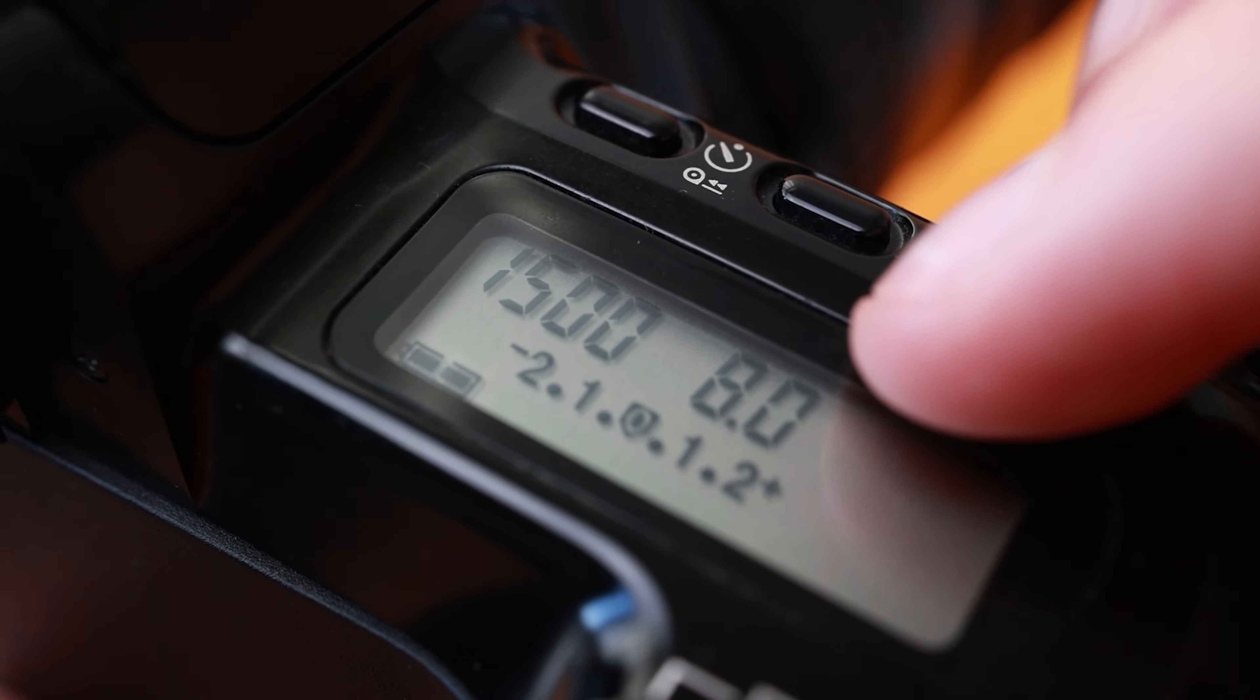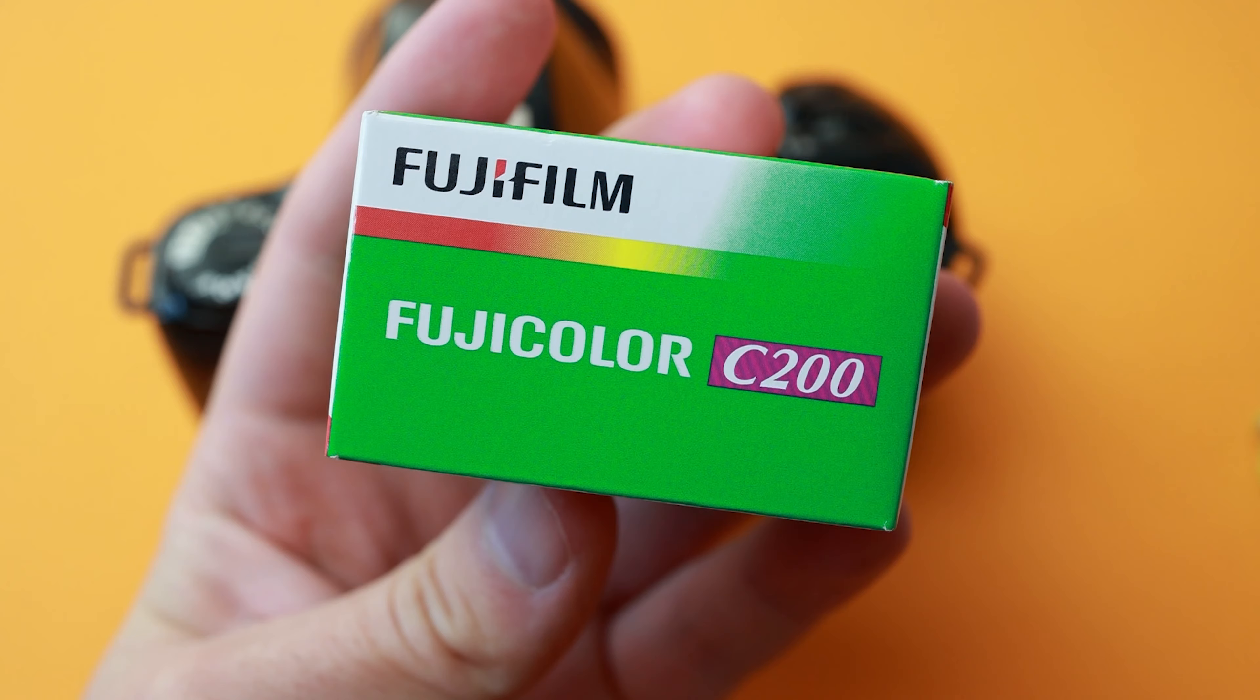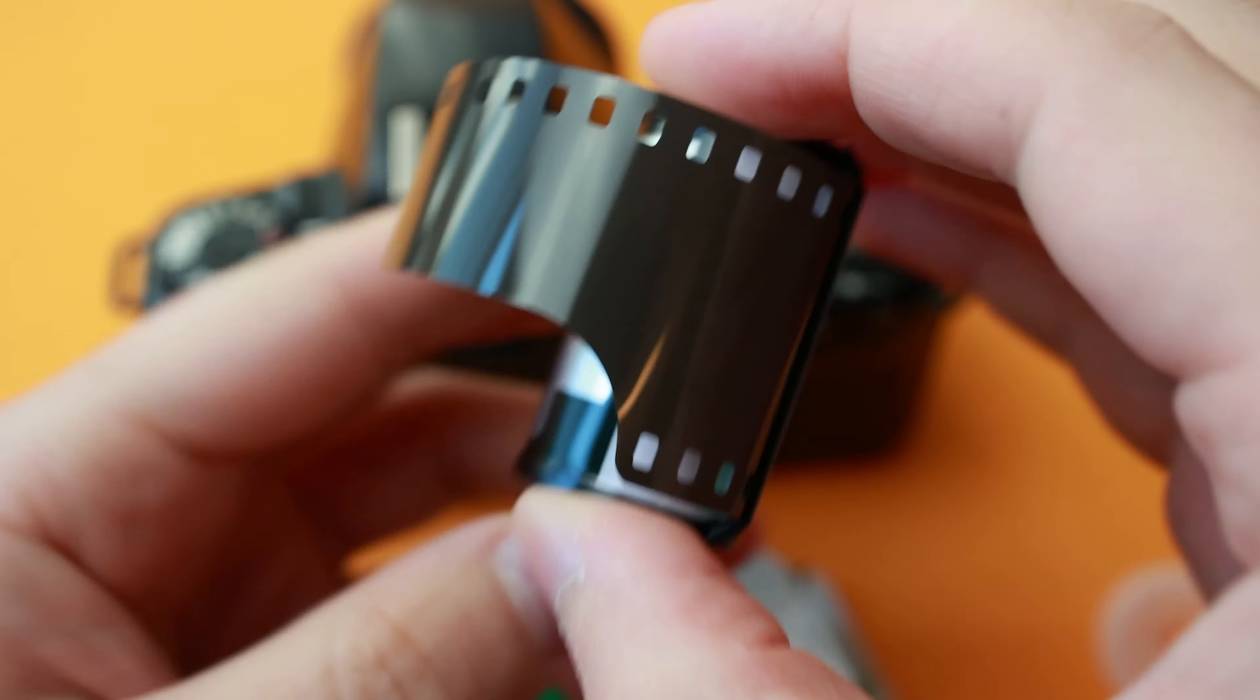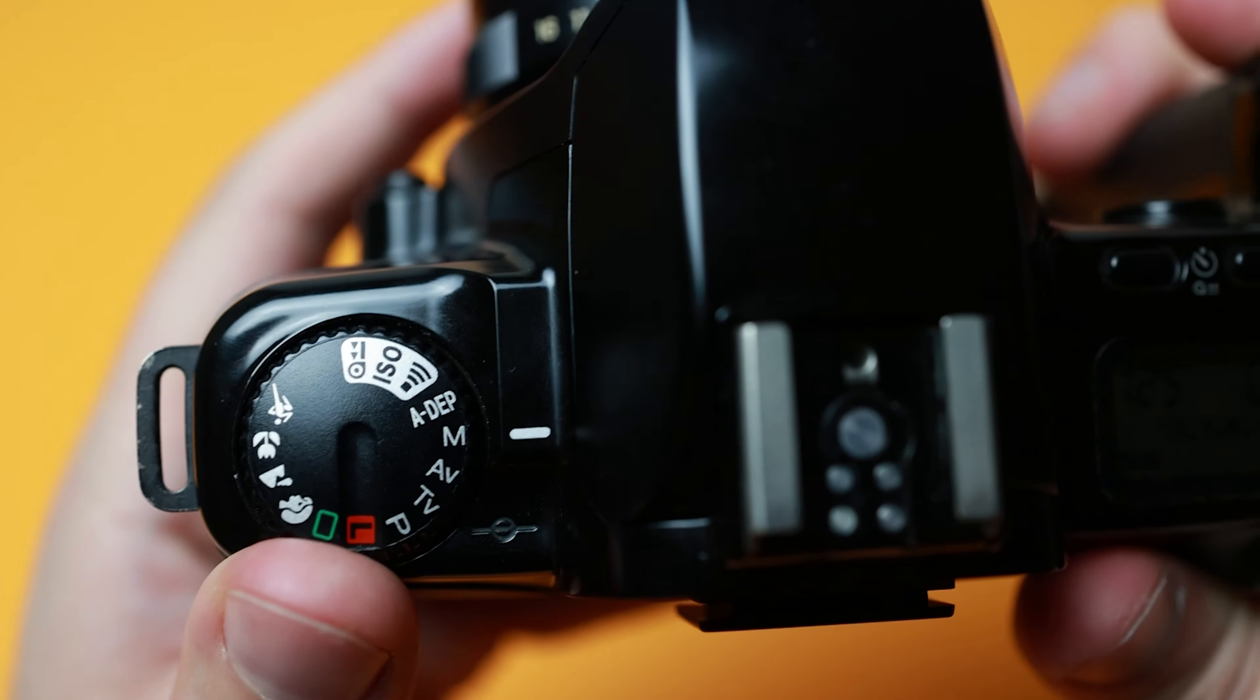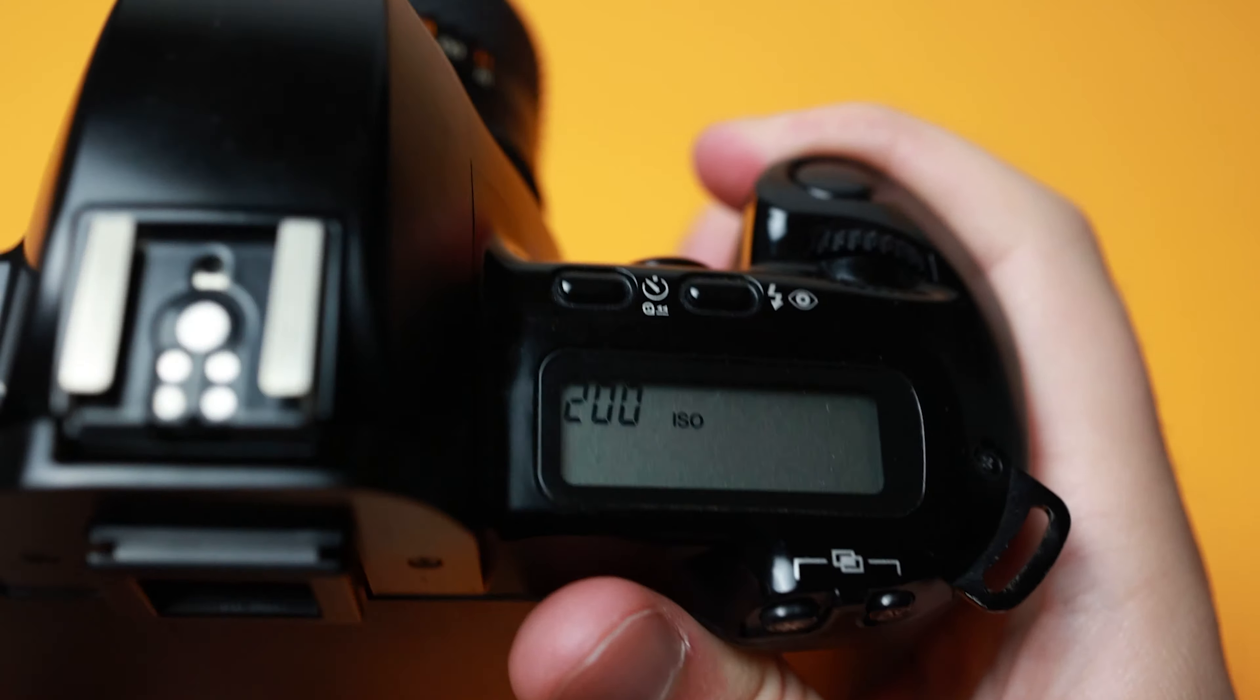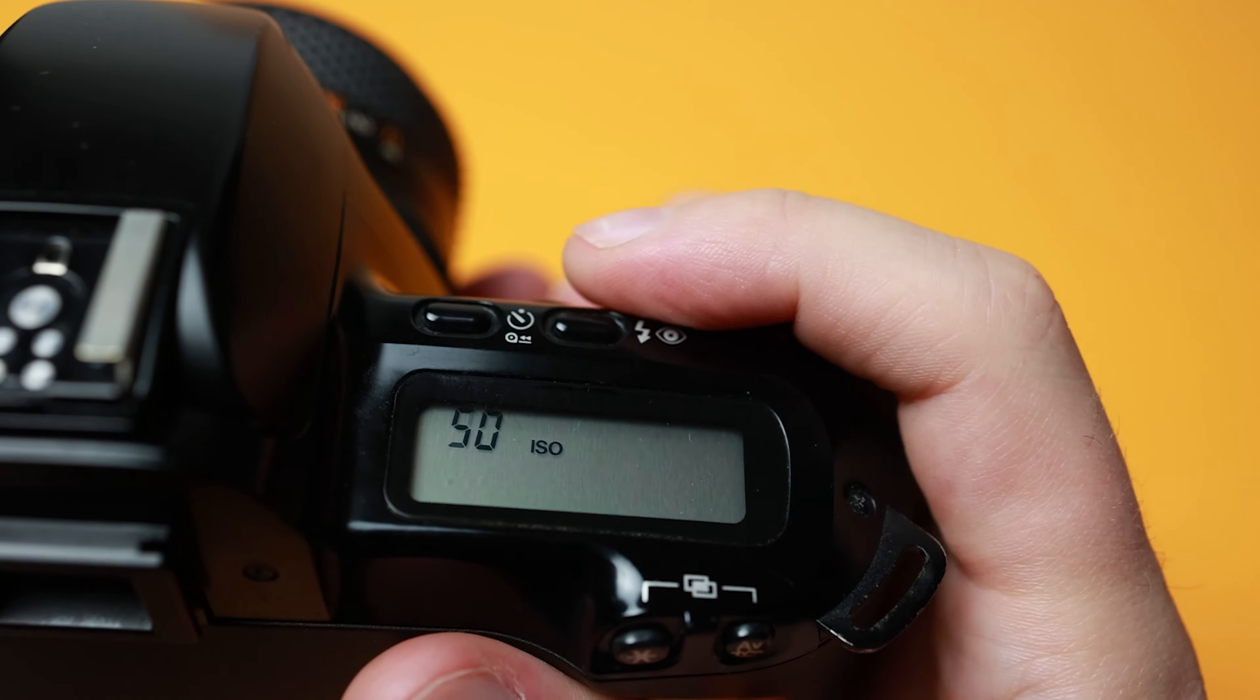Basic exposure controls. As a film camera, the EOS 500 has only two main exposure controls while taking photos: aperture slash f-stop and shutter speed. The ISO is always the same and is determined by the film stock selected. The camera will detect the DX code on the film cartridge and use the appropriate ISO.